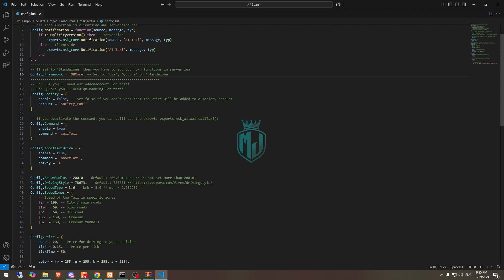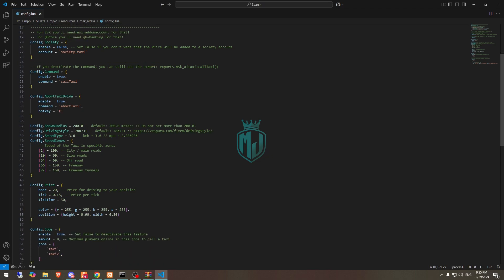This is the command called taxi. And for about taxi, you can use this command about taxi. You can enable and disable it from here. These are the spawn radius and speed type. You can increase or decrease the speed from here.